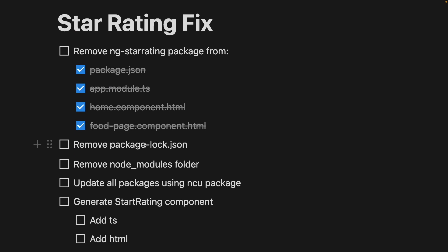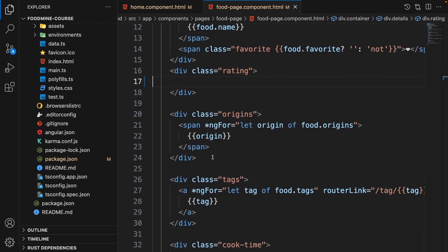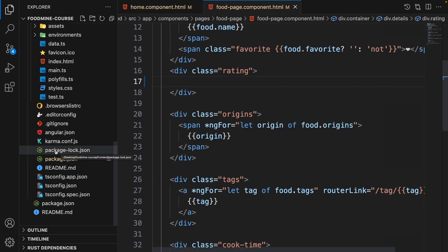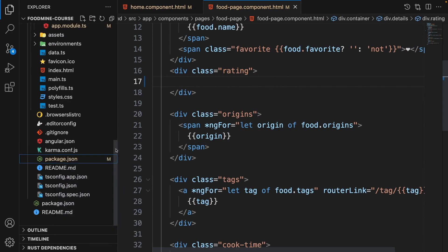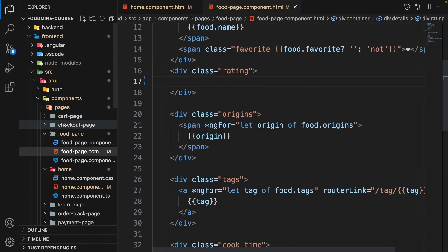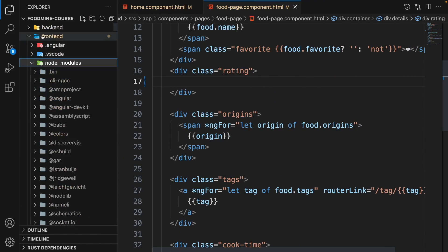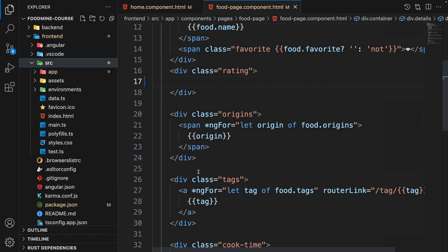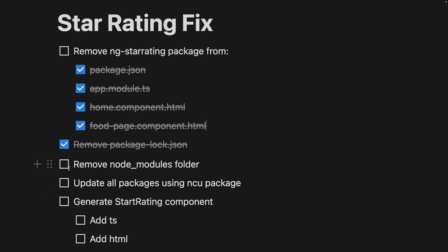We need to remove package-lock.json because it already contains ng-star-rating and all the old packages. Go to the code, find package-lock.json, right-click and delete it — select yes to confirm. Then find the node_modules folder in the front end and remove it as well, since it also contains all the old packages.